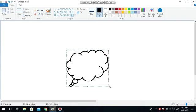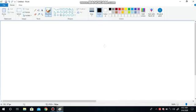Understood? You have to press the left mouse button and drag it into the shape. Let's see — using the shapes tool. How do we use the shape tool in paint?